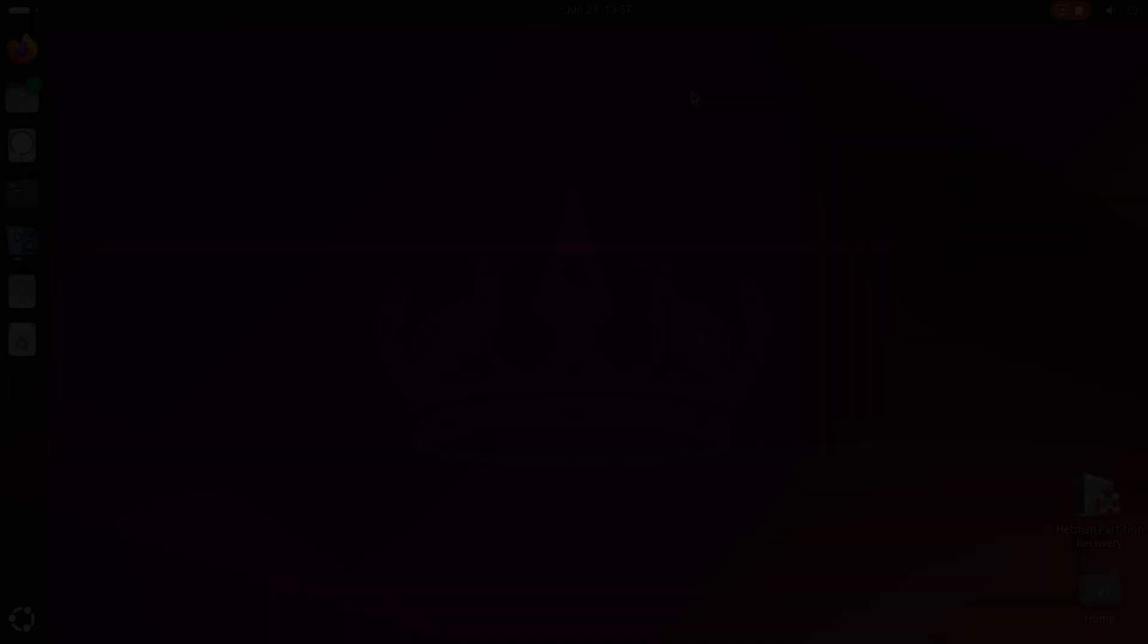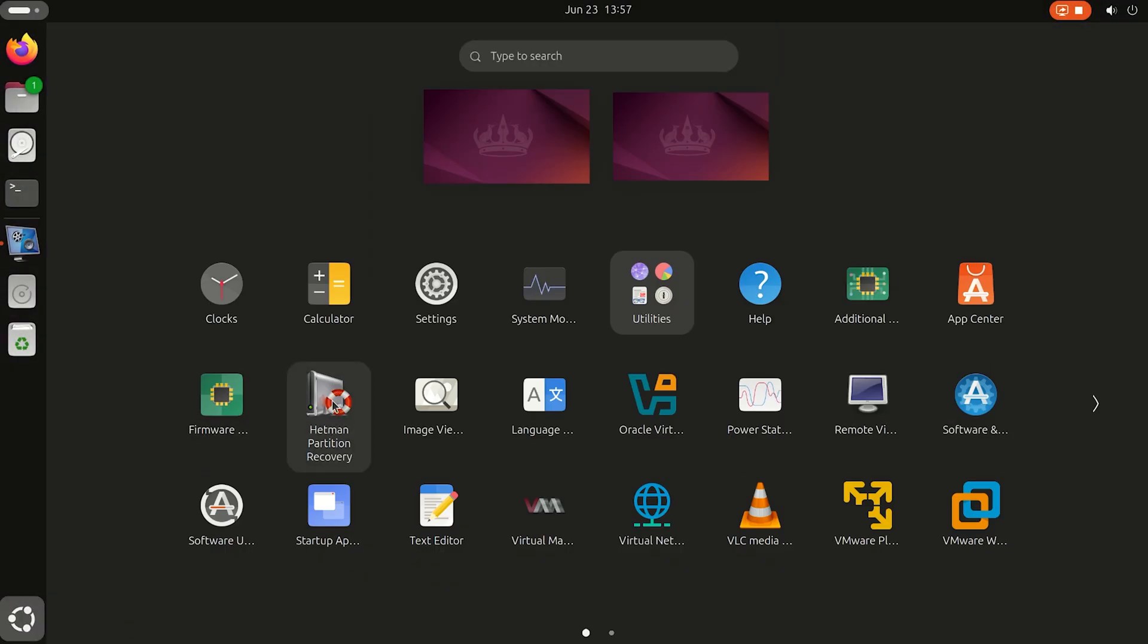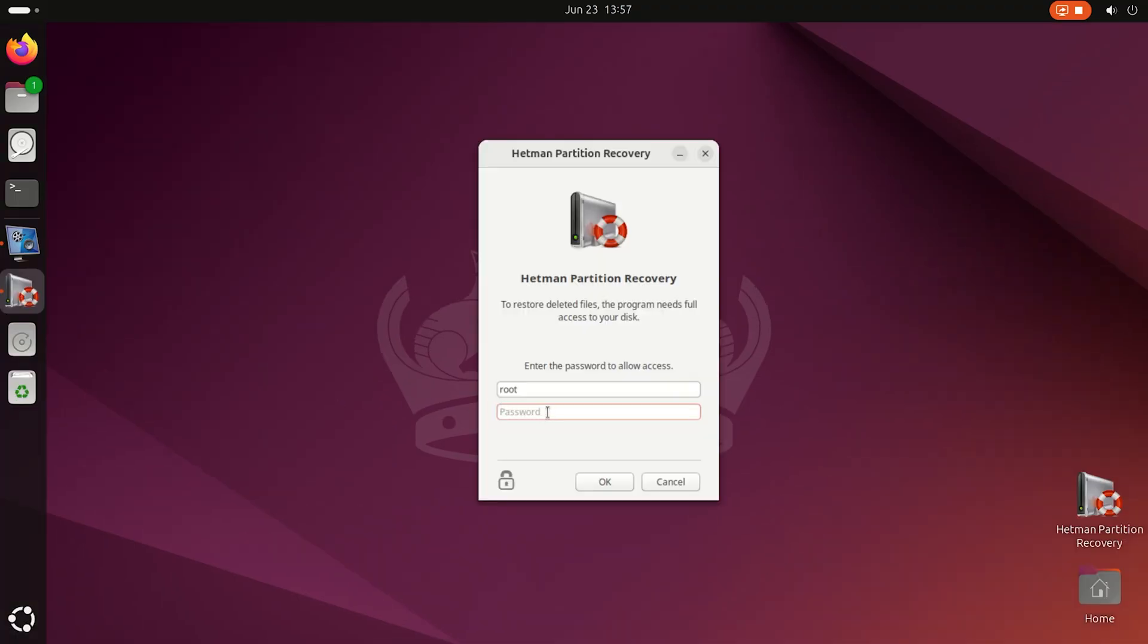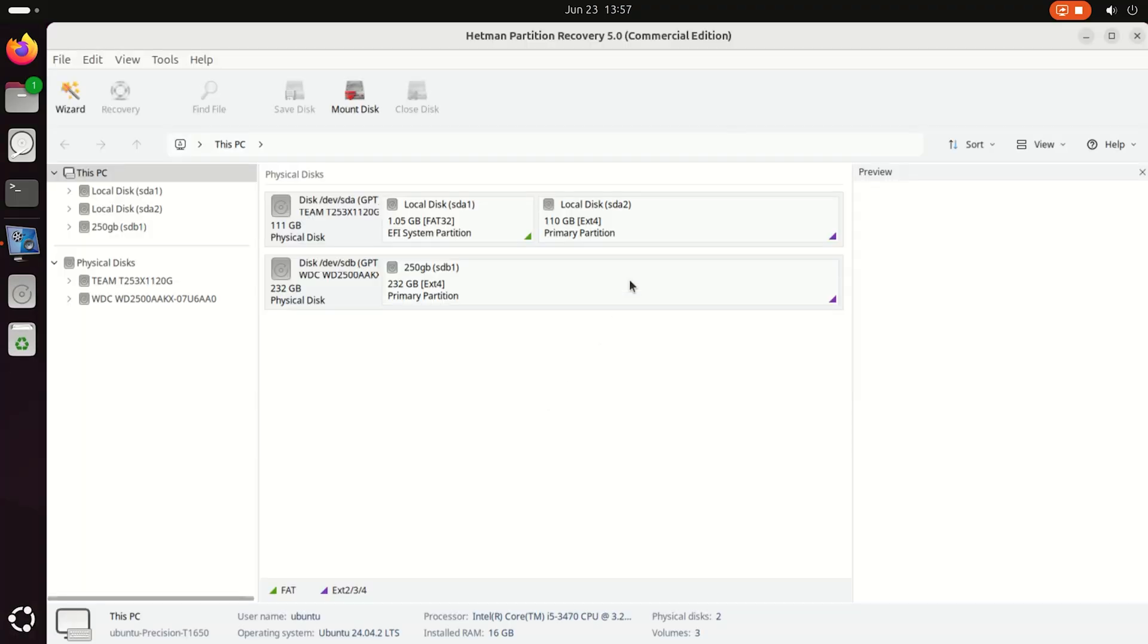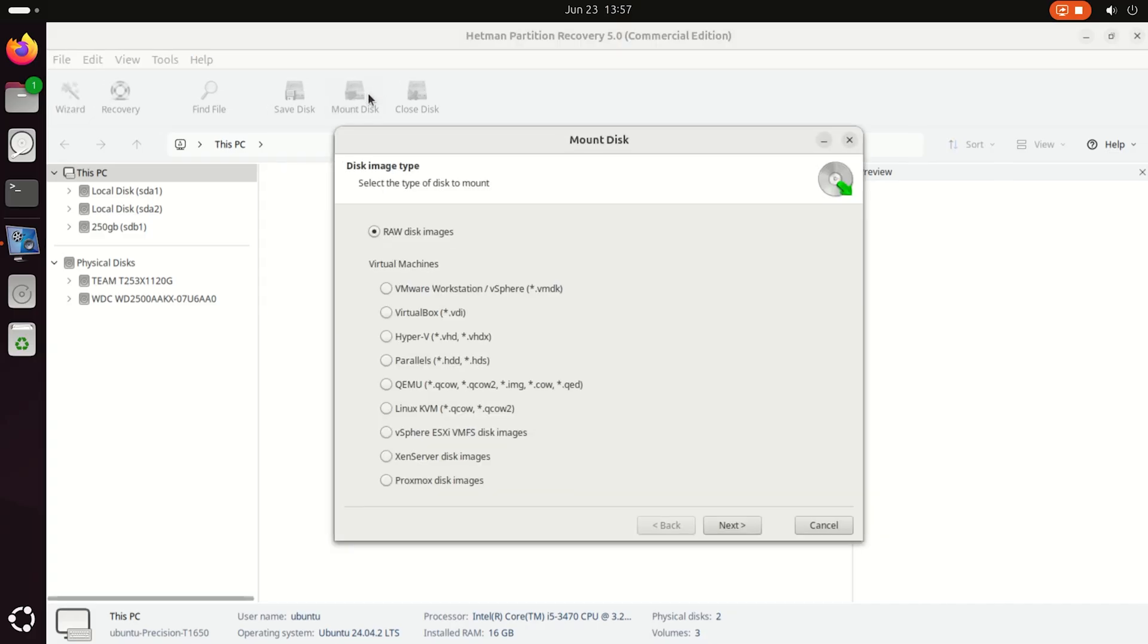To access the files of such virtual machine, let's run Hetman Partition Recovery. The app identifies the disks connected to this computer. To access the virtual machine, let's mount its hard disk in the Recovery app. To do it, click Mount Disk and select VMware Workstation. If you have a virtual machine of different type, select it from the list.